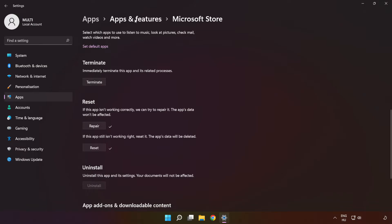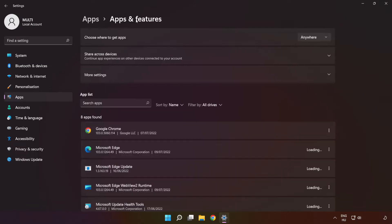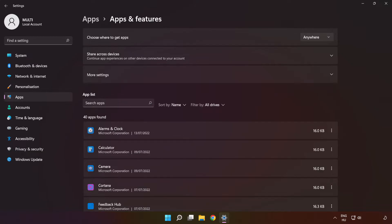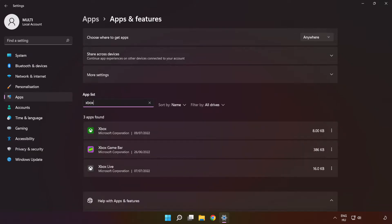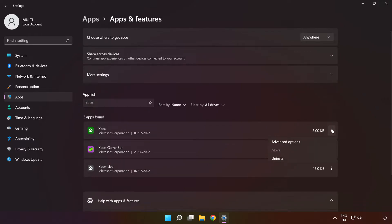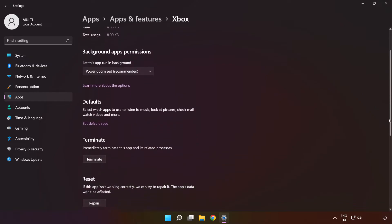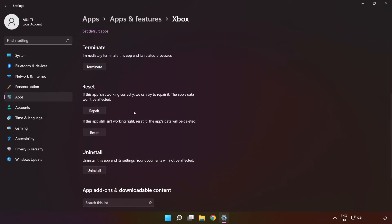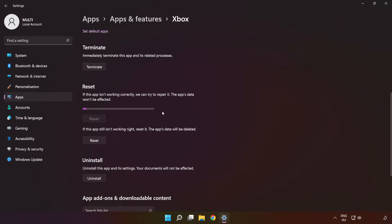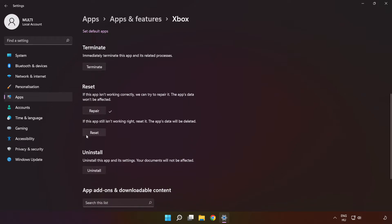Click 'Apps and Features' and type 'Xbox.' Go to Advanced Options, scroll down, click 'Repair,' and then click 'Reset.'